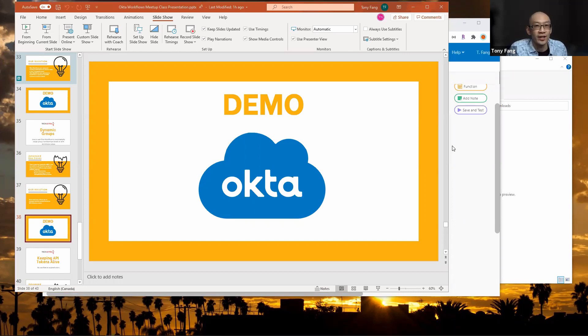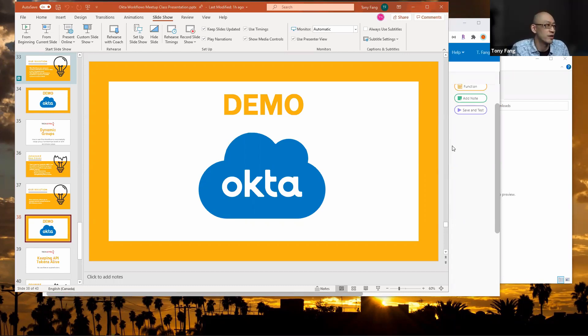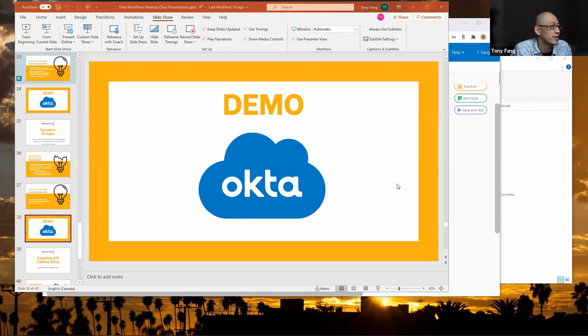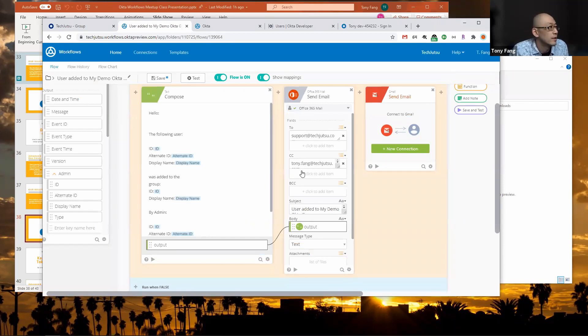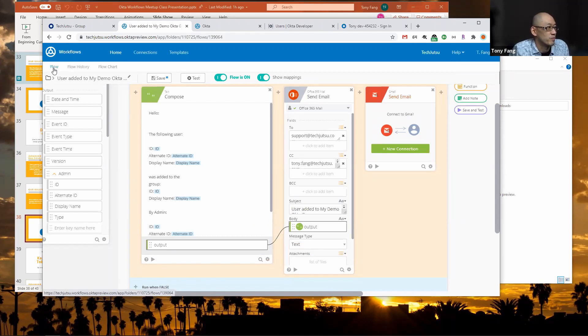Currently in Okta there's no way to dynamically create a group based on users who have enrolled in MFA or even a particular MFA factor. But with Okta workflows we can work around that.